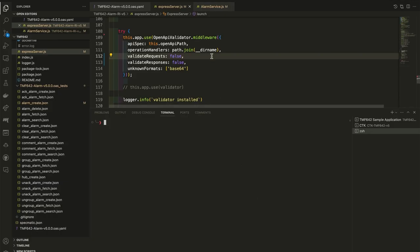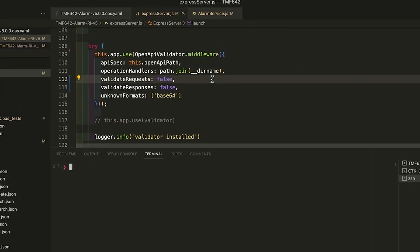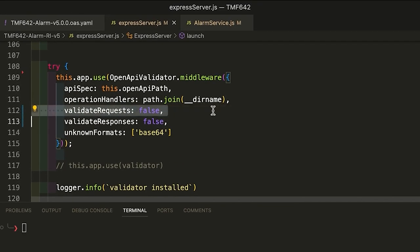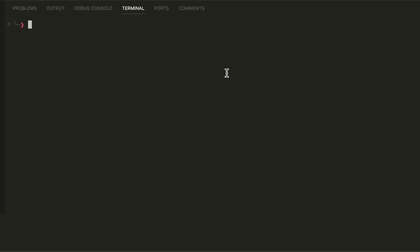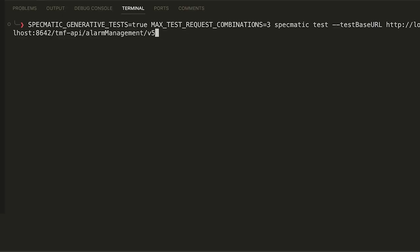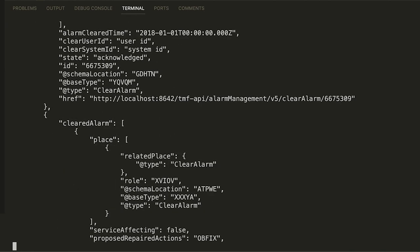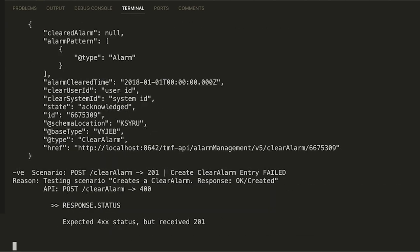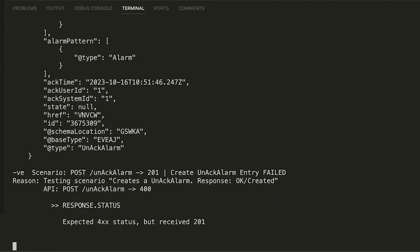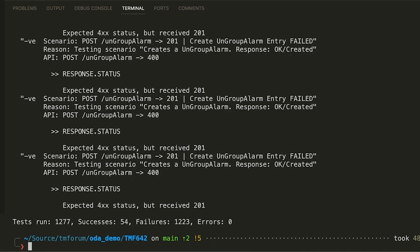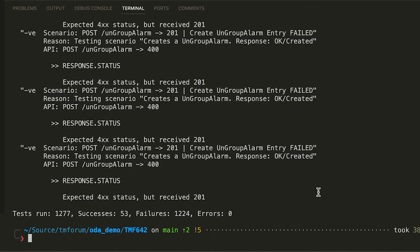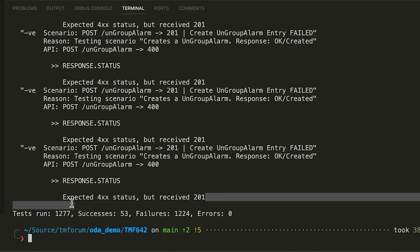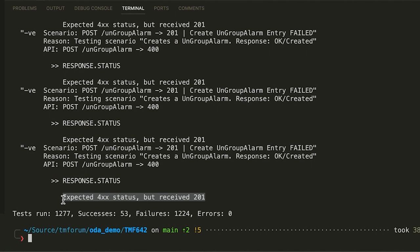Now for this next demo, I've switched off request validation in the sample application. Here's the code where I've done that. Now let's run the contract tests with generative tests switched on. We see expected 4xx status but received 201. But the question is, why would specmatic be expecting a 4xx status? For that, we have to look at the request.